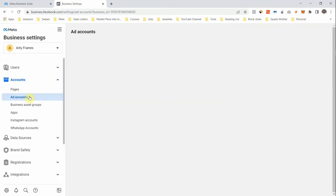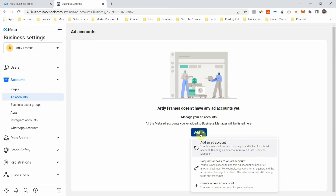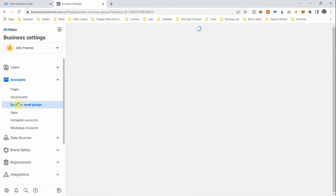The next section is Ad Accounts. For you to be able to run Facebook ads, you need an ad account. You can add an existing account, request access to another account, or create a new ad account. This can be complicated, so I'm going to create a separate video explaining how to create an ad account and how to get access to cards. Subscribe so you get notified when it's up.